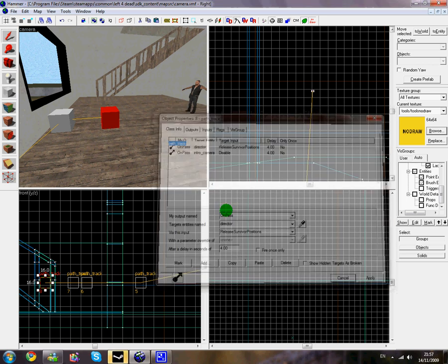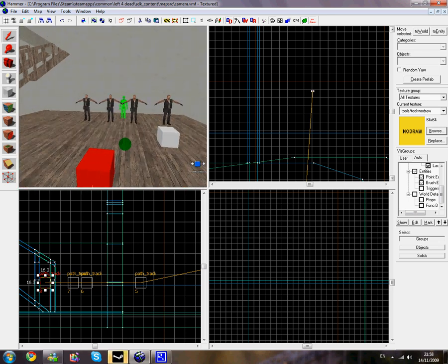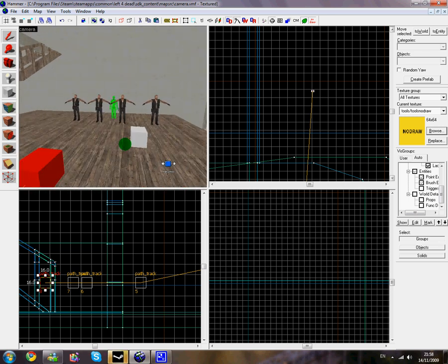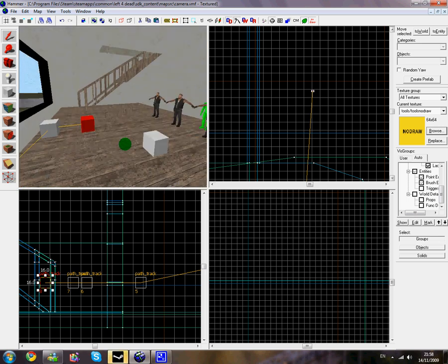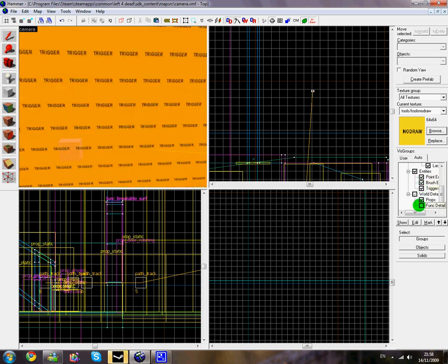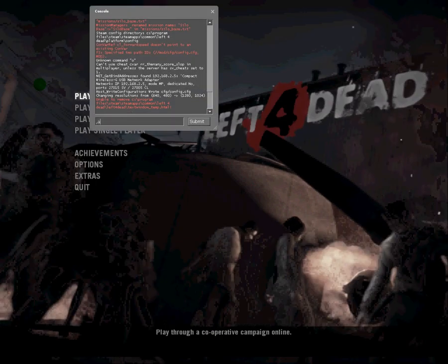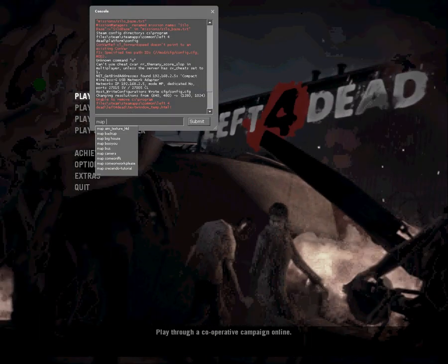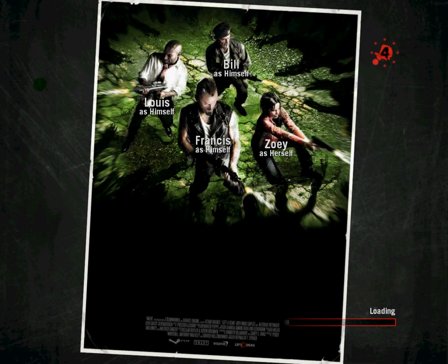That's pretty much all you need to do for making a camera. You can do different cameras so they zoom into the individual bots, but I'm going to keep it quite simple for now. So I'll place all my props back into the map, on my func_detail, and compile the map. So we're in game now — I usually don't show this but I'm going to have to for this map camera — and it's going to start to load.